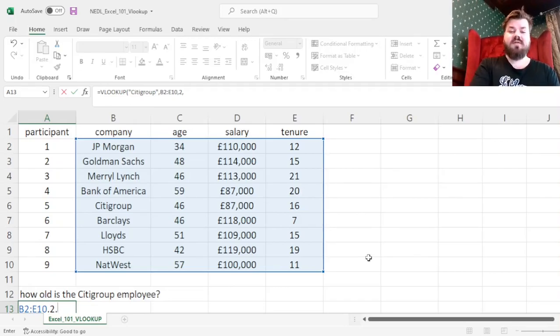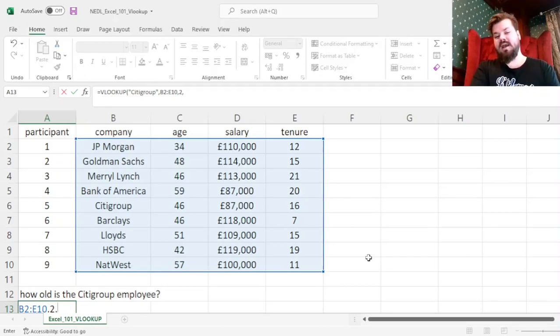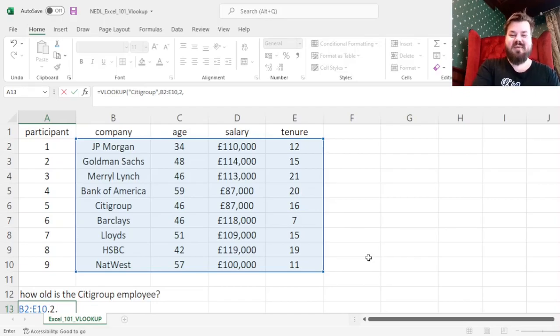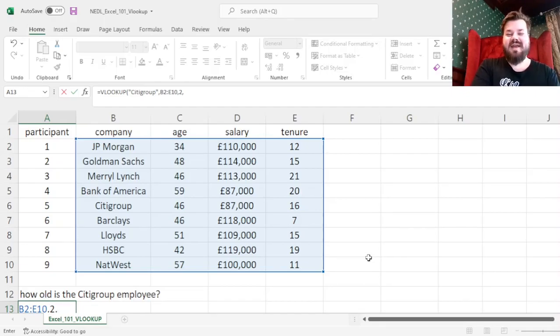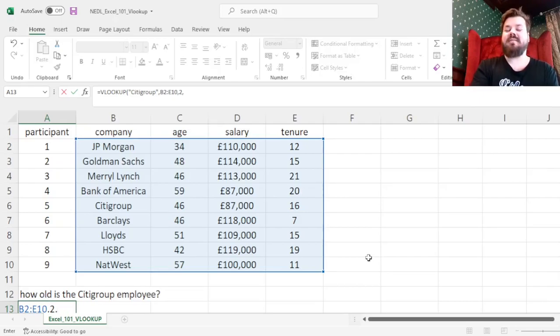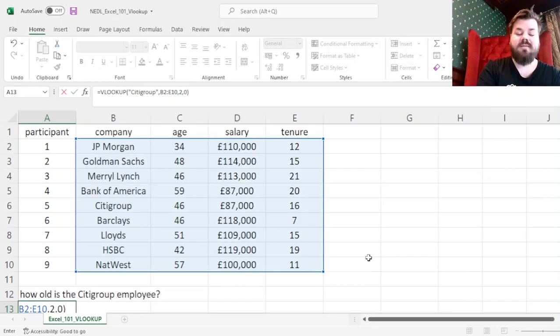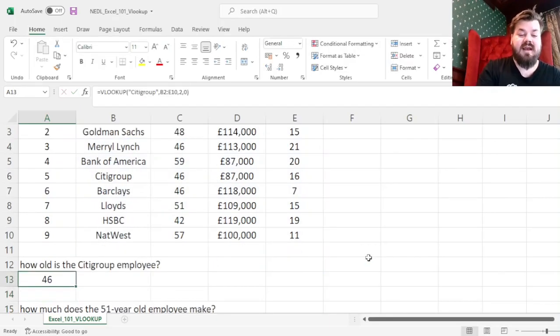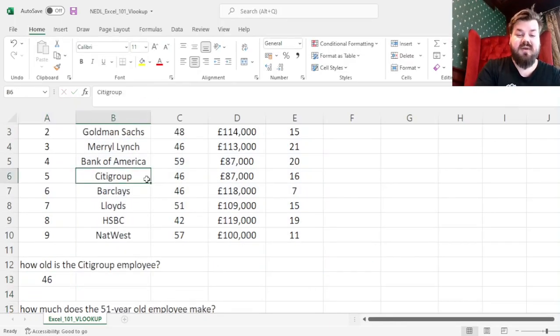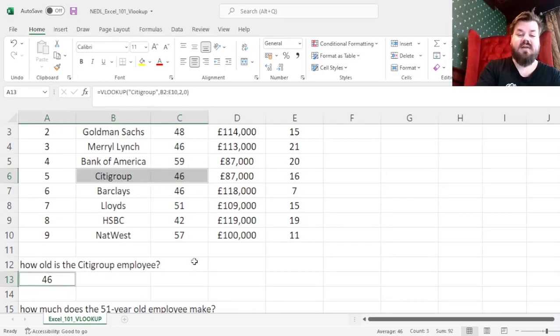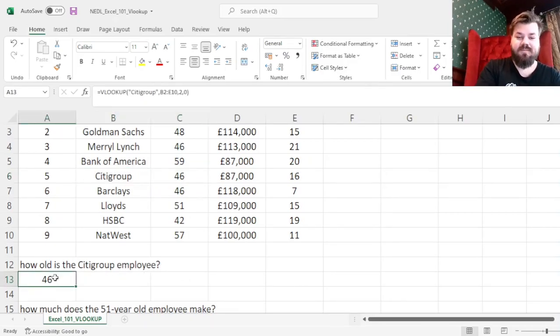And false would look for exact matches. In this case, we want to know the Citigroup employee exactly - we do not want to find the age of the employee whose company name is similar to Citigroup - so we input 0, or false, for exact matches. And we see that the Citigroup employee is exactly 46 years old, and the VLOOKUP function works nicely here.